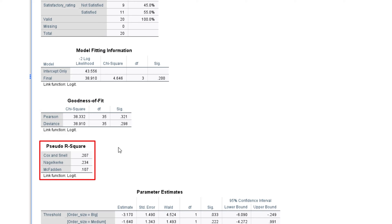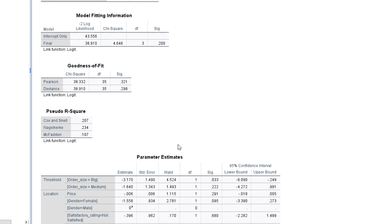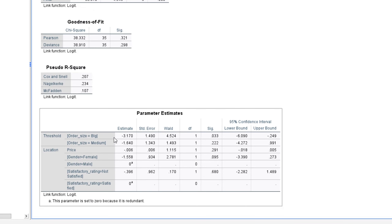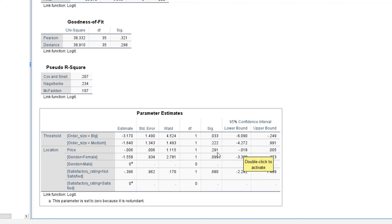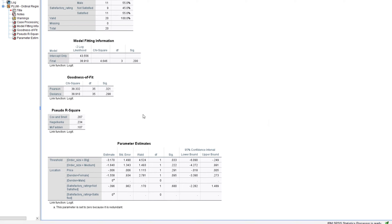Moving to the Parameter Estimates, we can see the estimate, standard error, Wald test statistic, degrees of freedom, significance, and 95% confidence interval. Looking at price, gender, and satisfactory rating — price is not significant with order size, gender is also not significant with order size, and the satisfactory rating is also not significant with order size. So let's introduce one more variable and see if it changes the model.